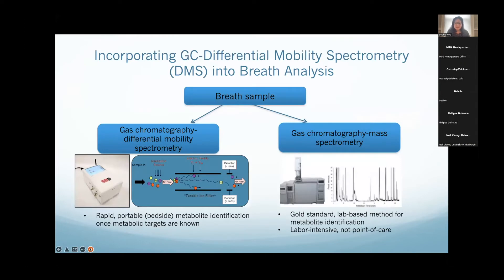The way we're doing our studies now is getting breath samples and running one on our standard GC-MS, which is the gold standard lab-based method that can identify all different metabolites in the breath sample — but it's labor intensive and not point of care; it takes hours to go through each sample. In parallel, we're using this GC-DMS instrument for rapid point-of-care metabolite identification once the metabolic targets are known. It runs a sample in about 15 to 20 minutes and gives a picture of the entire breath sample. For something unique like a sesquiterpene, which comes out very late in the run and is not normally found in patients' breath, you can see them pretty easily — they stand out from the background.